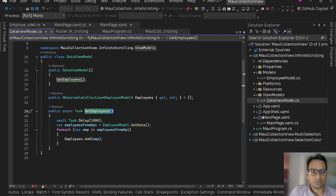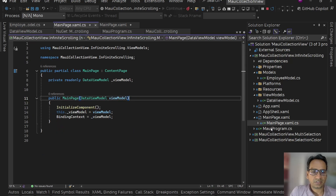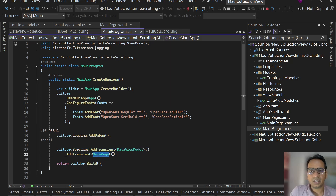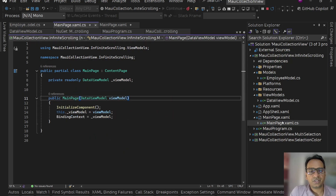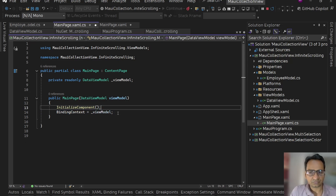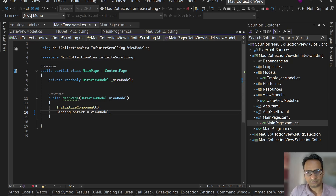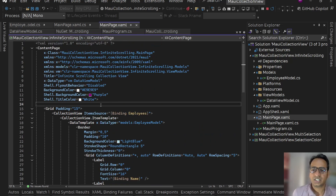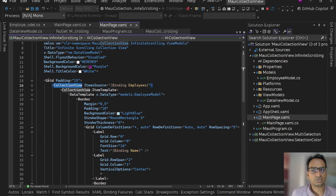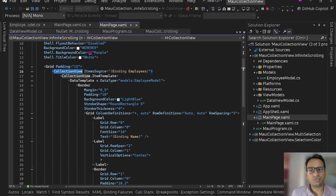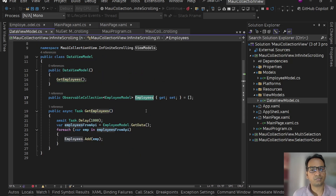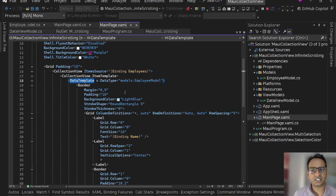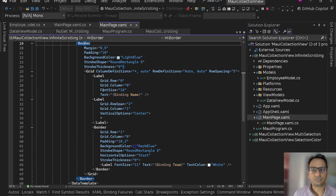After that we are going to call it once we reach the end of our collection view. I have registered DataViewModel and MainPage in MauiProgram.cs. In MainPage.xaml.cs I simply injected DataViewModel and set the binding context to this view model. Back in MainPage.xaml I removed all the boilerplate and added a CollectionView inside a simple Grid with padding 15.